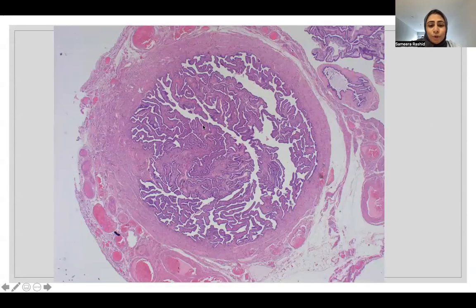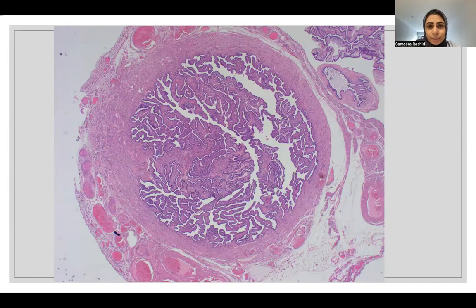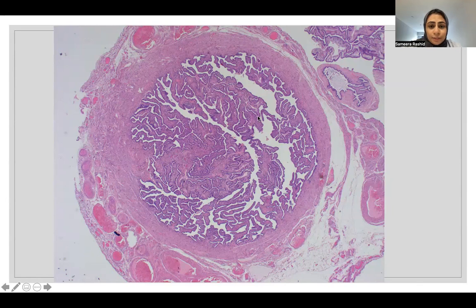This is what the normal fallopian tube cross section looks like. Whenever bilateral tubal ligation is performed, a part of the fallopian tube is sent for histological examination to confirm the ligation was complete, and this is what we see in a busy lab on a daily basis. Inside I have the epithelium, then the muscular layer, and on the outside is serosa. To confirm complete transsection, I should see all the layers.